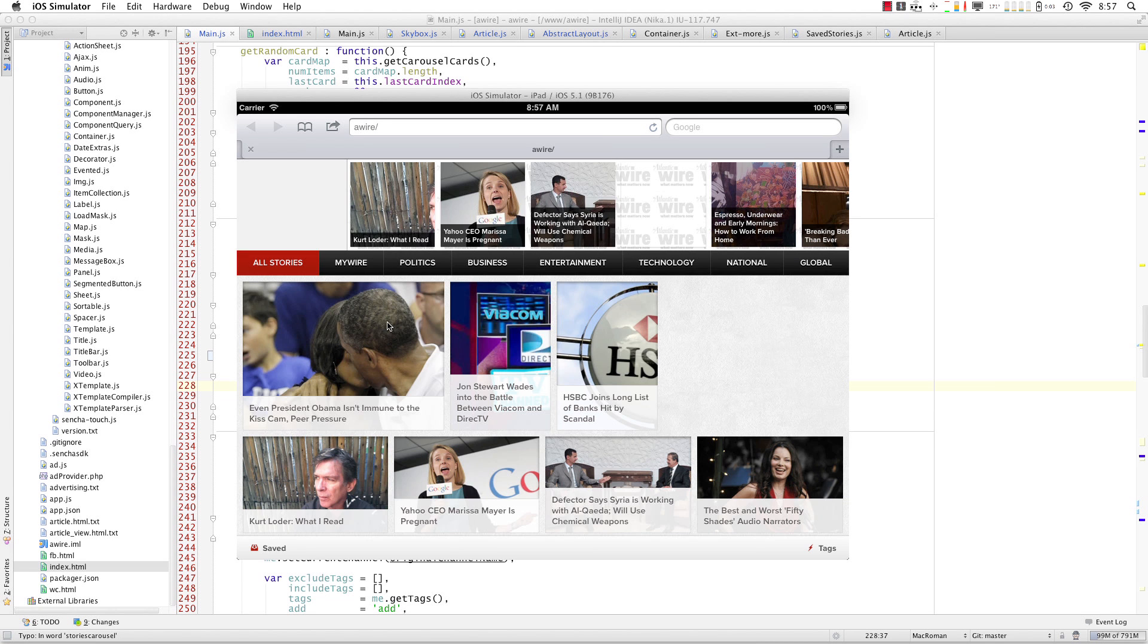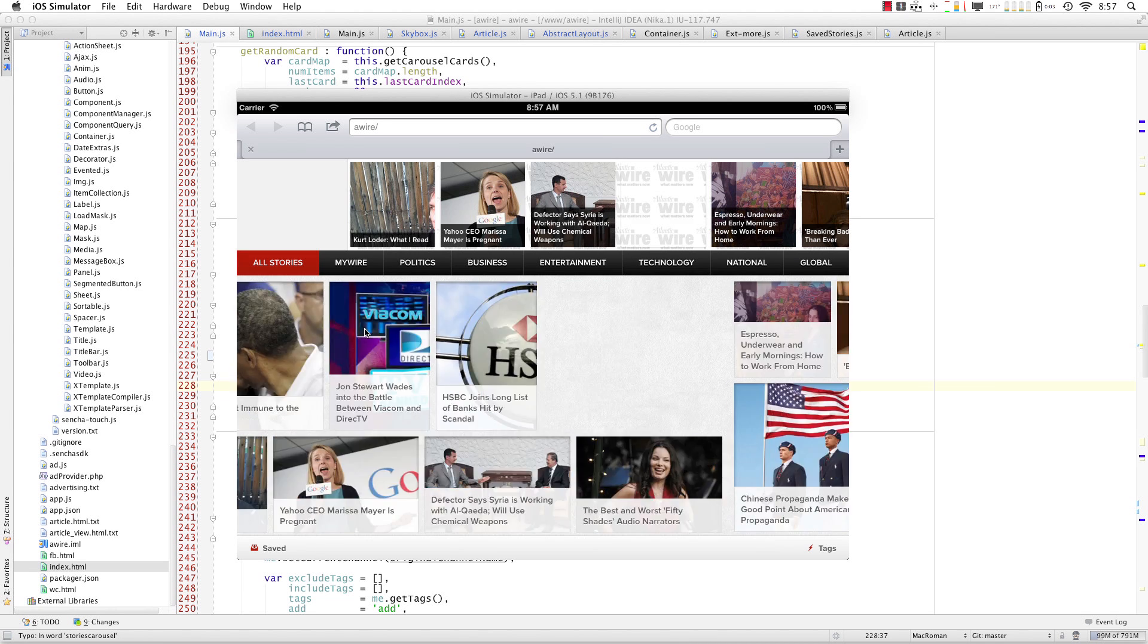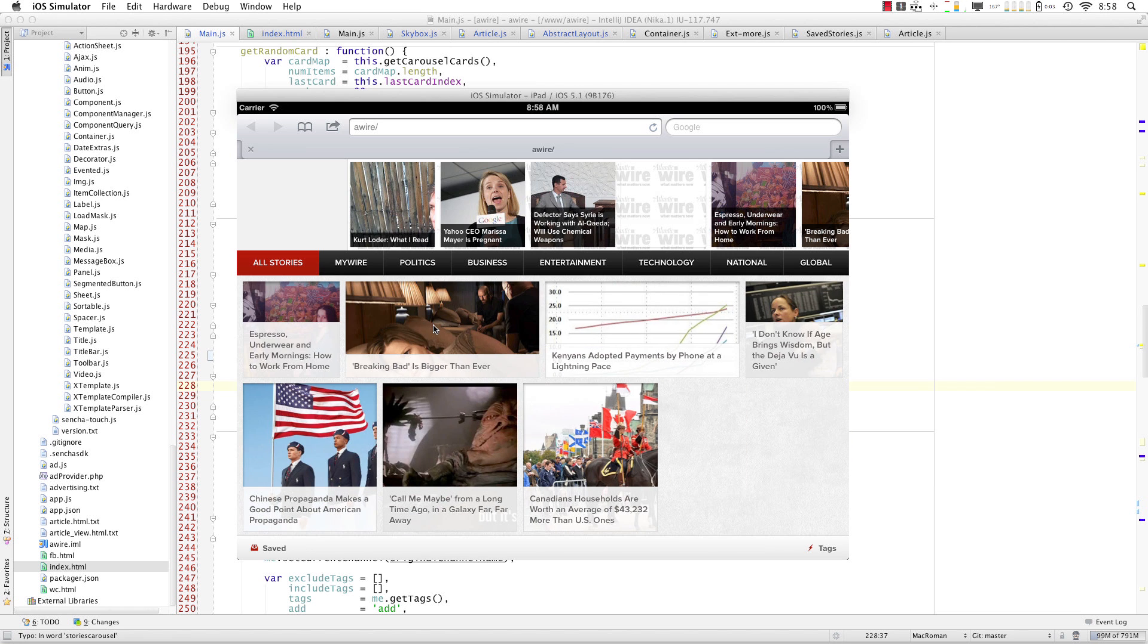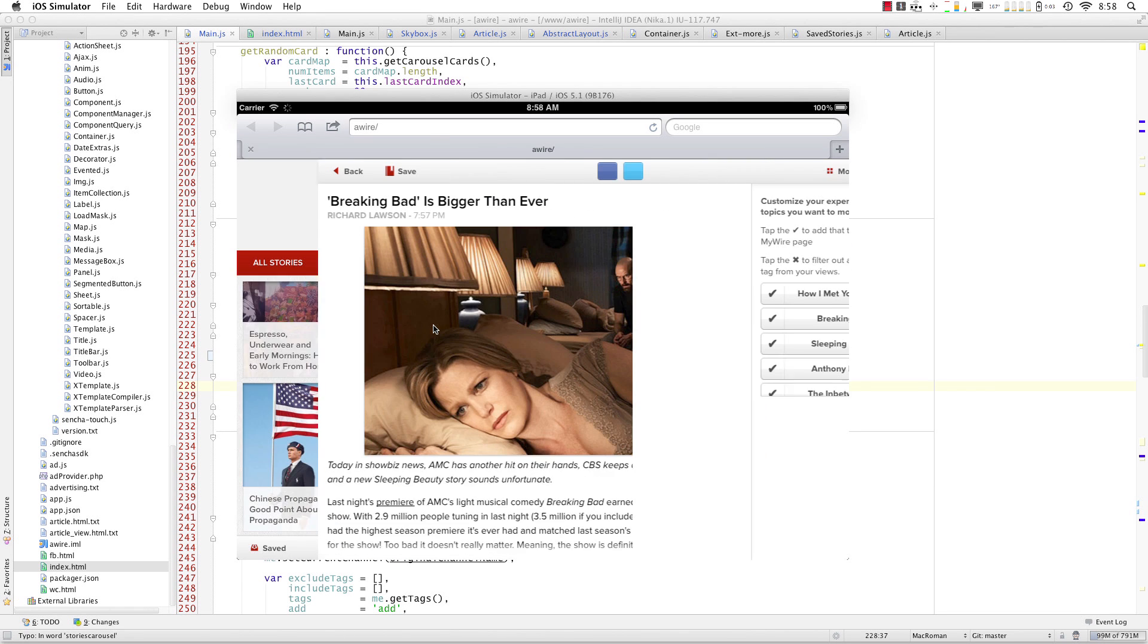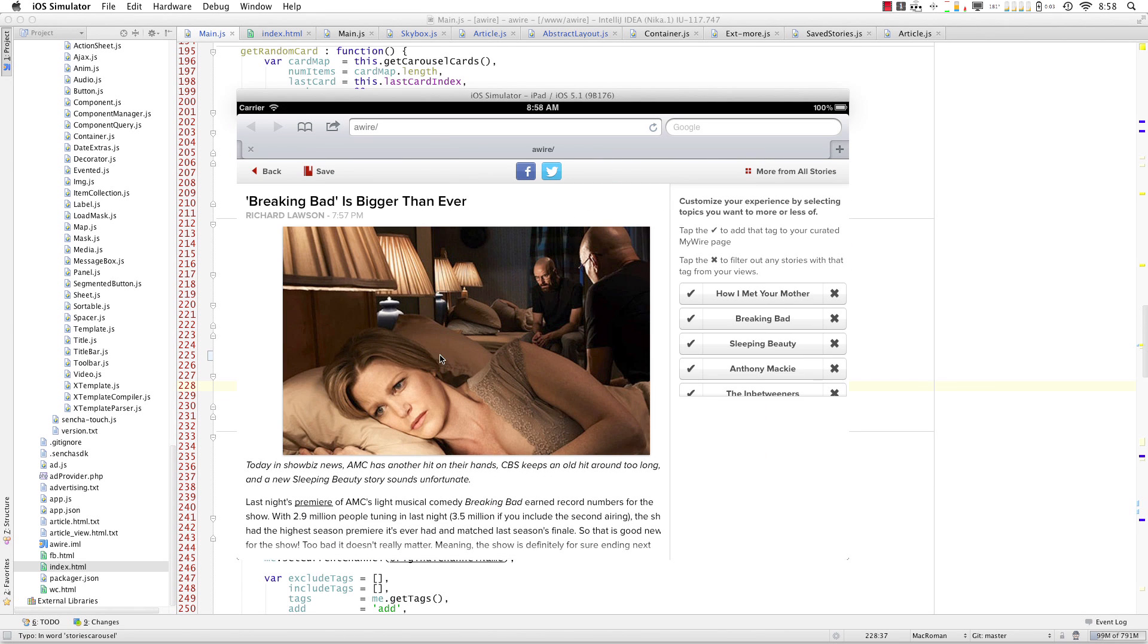So this is an application that we're developing for one of our customers and what I've done here is rendered what I like to call an article view.